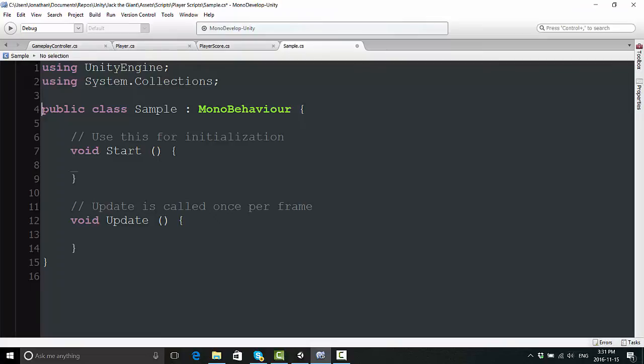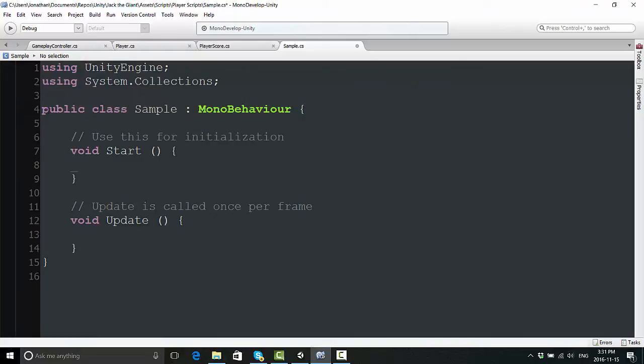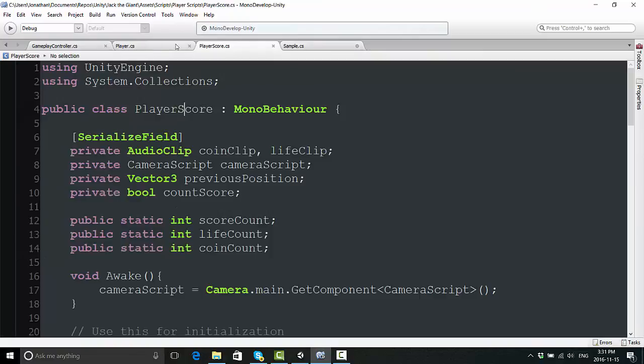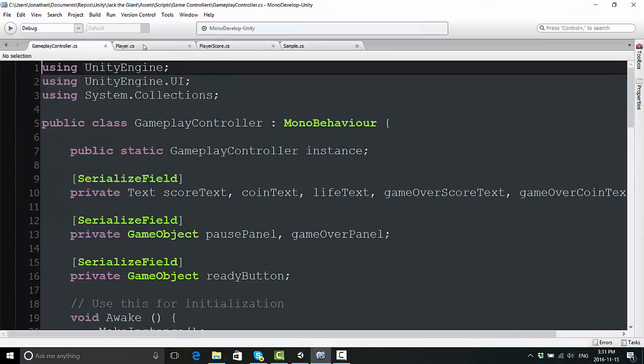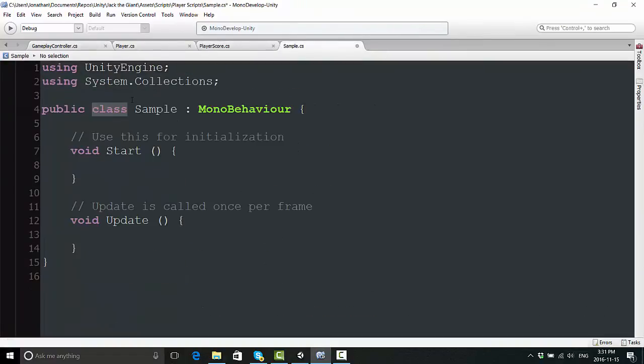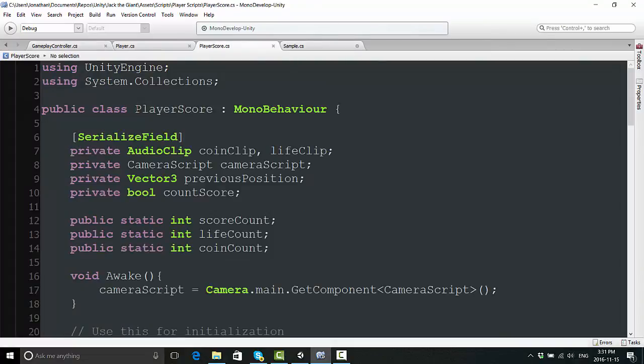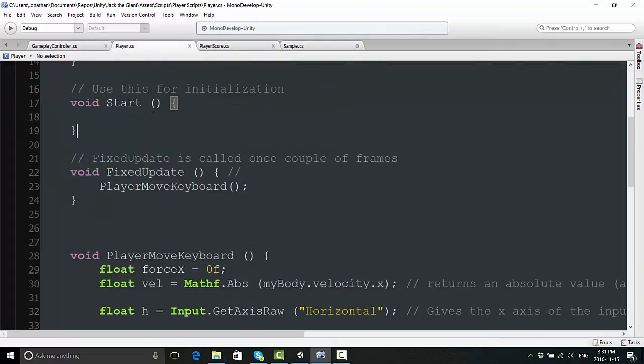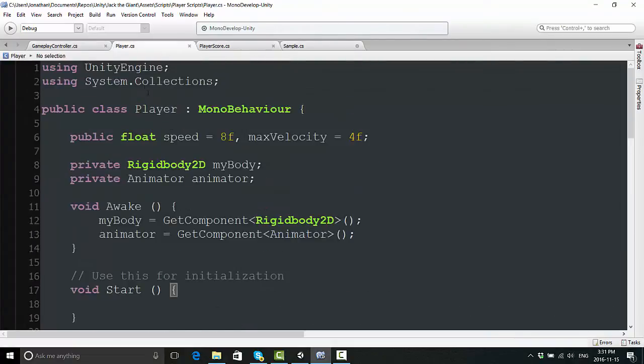The next thing you have is this line called Public Class Sample MonoBehavior. What does this mean? Public basically means it can be accessed from different areas in Unity and MonoDevelop. The word class refers to a script - any script, this script or any of these other scripts I have open, these are all classes. Sample is just the name I gave it. This one is called Player Score, this one is called Player.